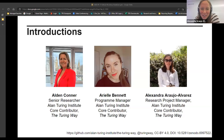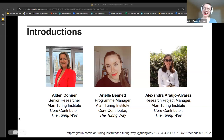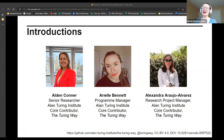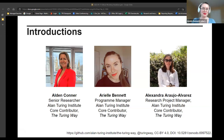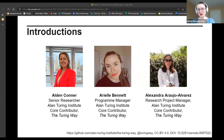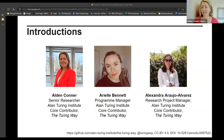Ariel introduces herself as the program manager for Tools, Practices and Systems at the Alan Turing Institute, which is the overarching program that the Turing Way belongs to. She mentions she is based in Boston, five hours behind the UK, and will be joining afternoon sessions. Alden introduces himself as a senior researcher at the Turing Institute, also in Tools, Practices and Systems, and explains he will be delivering the GitHub workshop.